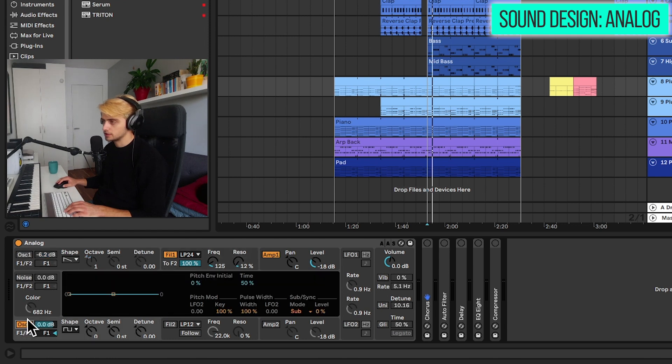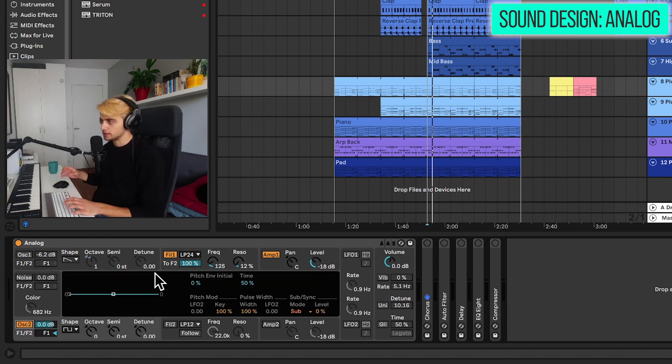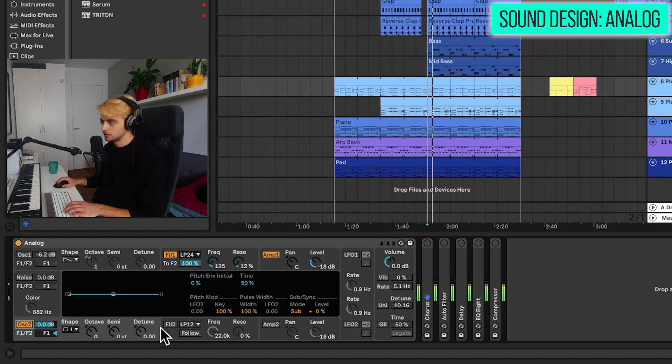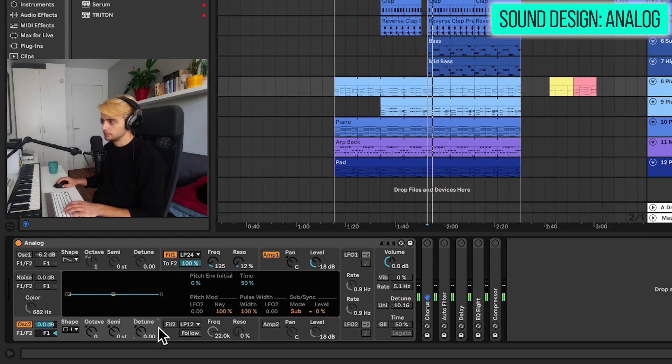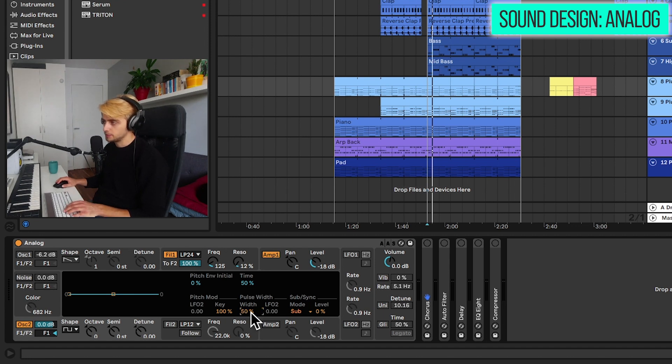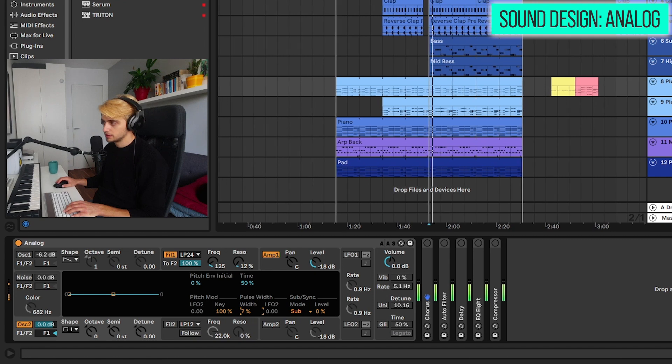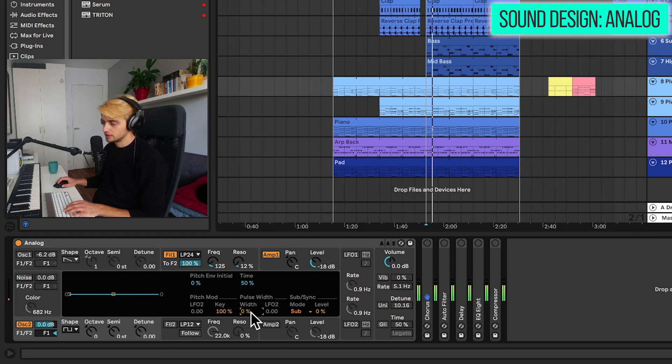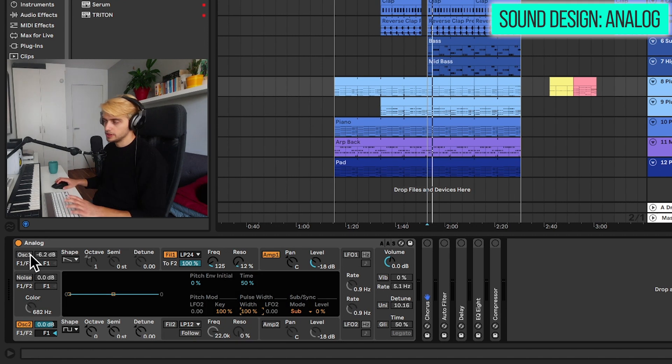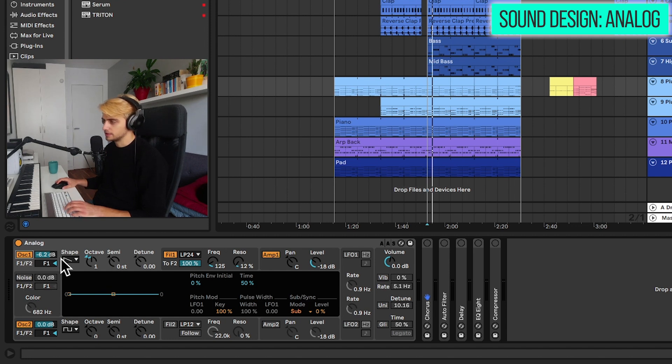Oscillator number two is going to be the square wave. And this is the main body of the sound. An important thing is that the width is at 100% because by default in Analog, it's at 50%. And if we reduce it, it's going to sound quite weak. We are stacking that with the saw wave that is playing one octave higher, which also is not playing that loud.